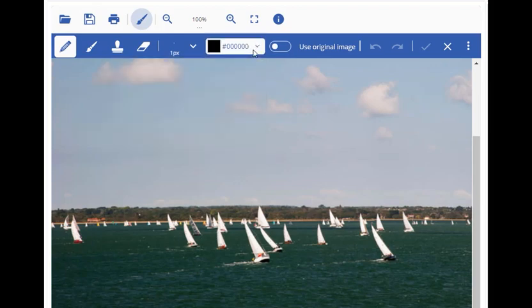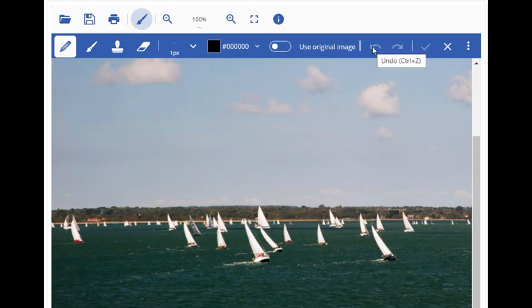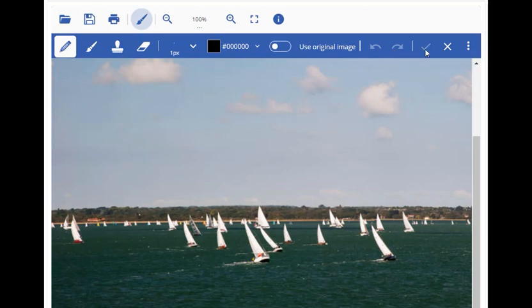Another option is Use Original Image, which when checked applies edits to the original image, followed by the common Undo, Redo, Apply, and Discard options.